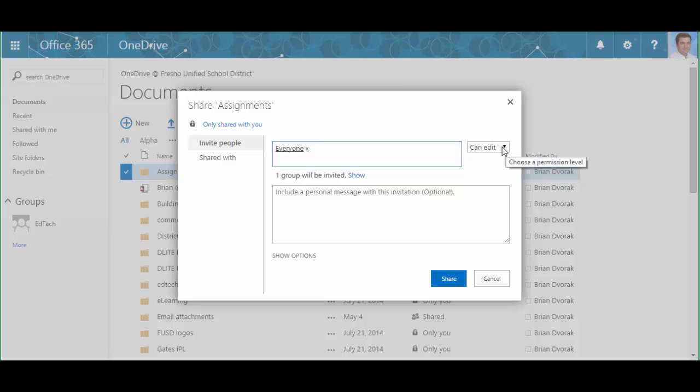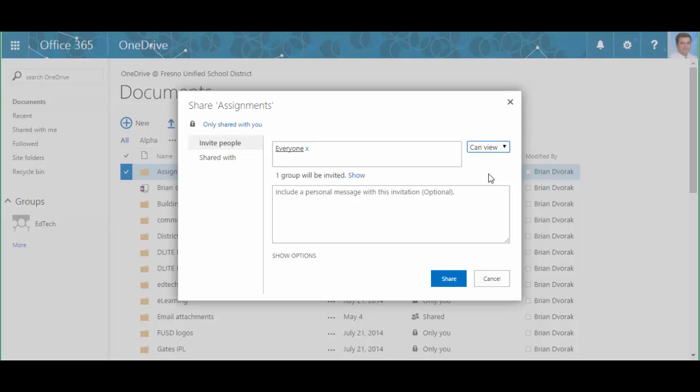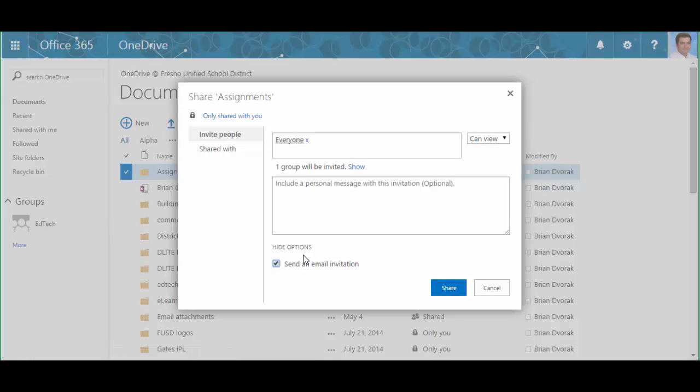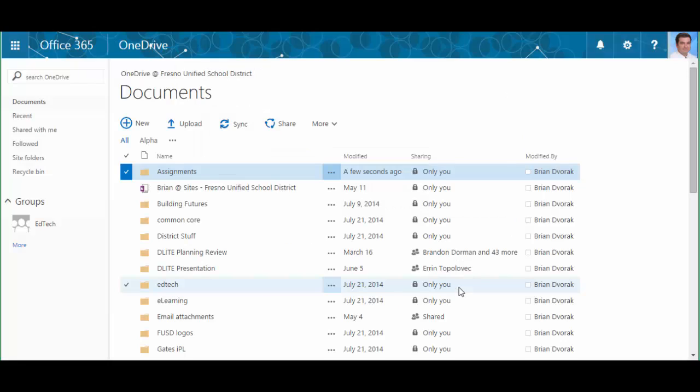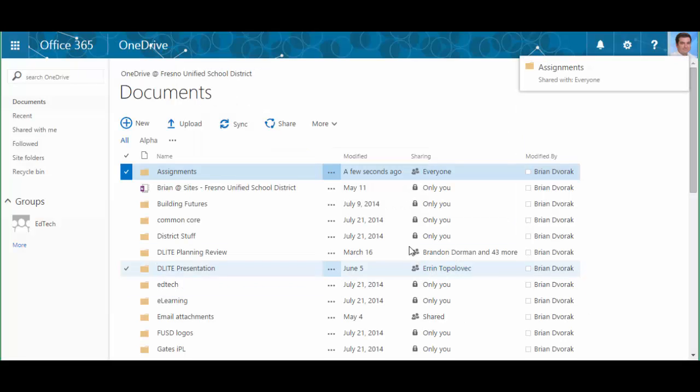Now notice this is very important: you'll see off to the right, by default it says can edit. Change this to can view. You do not want your students editing your assignments; they will be copying them to their own OneDrive. Now you can see under here you can click show options and you'll see a checkbox send an email invitation. You can uncheck that and click share.